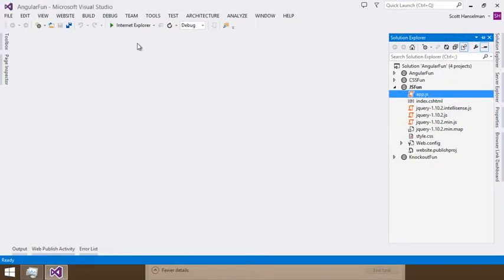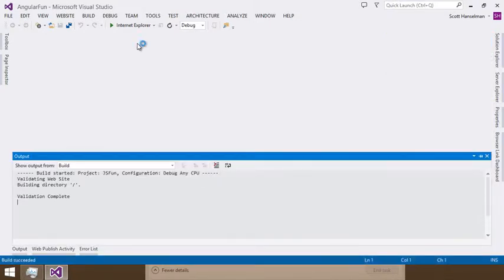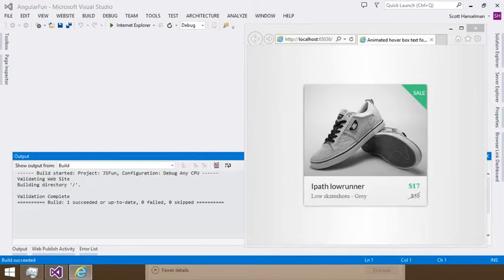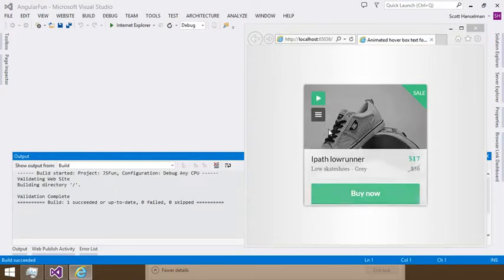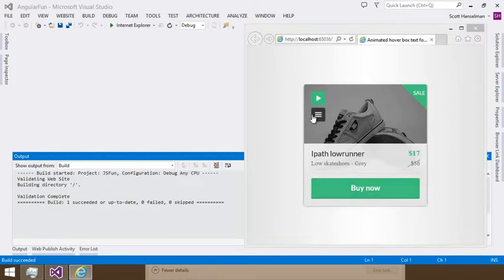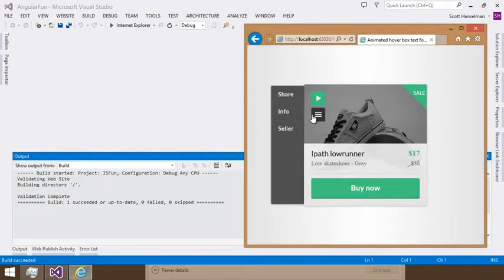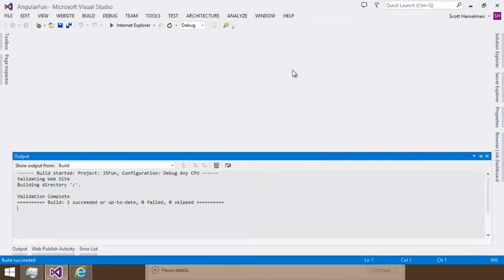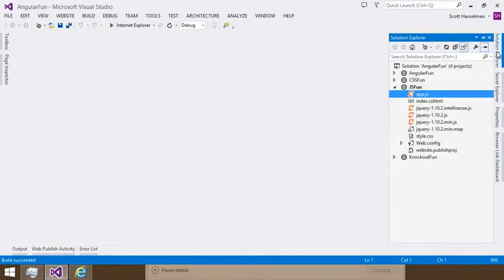I've got a little application here that I found on CSS deck. This is by a fellow named Emil Mahler. It's a nice little product example here. I'm going to publish that up to Azure.